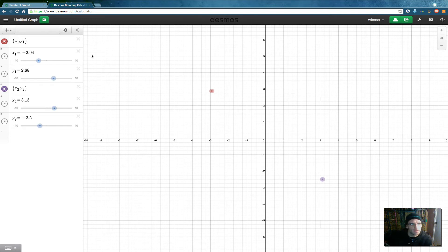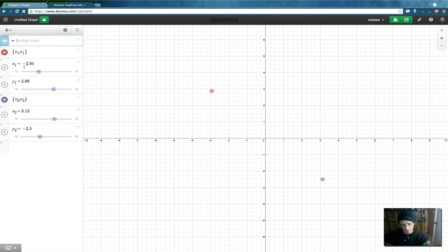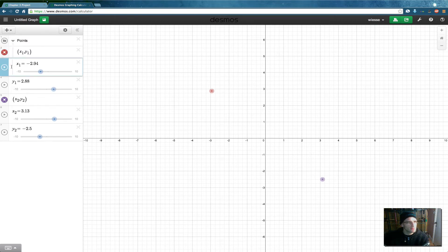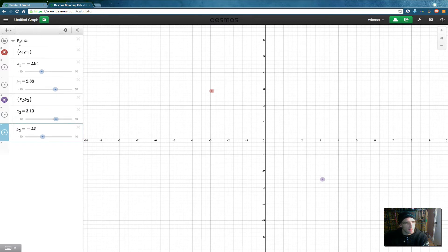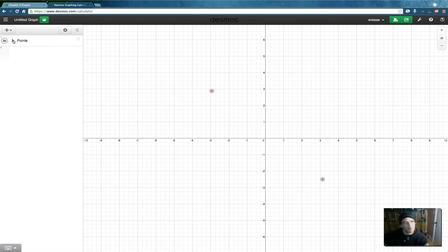There are a lot of equations we're going to be working with, so we're going to add an item and choose 'folder.' I'll call that 'points.' Then we'll drag each piece into the folder — you'll see a little line indicating it's inside the folder. If you don't get it in, when you collapse the folder you'll see something still appearing. So our points are now in this folder and we can move them around.